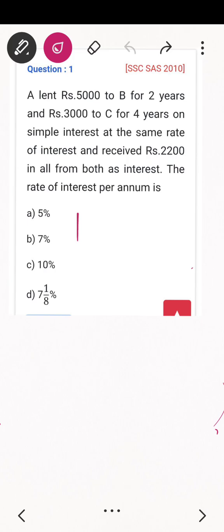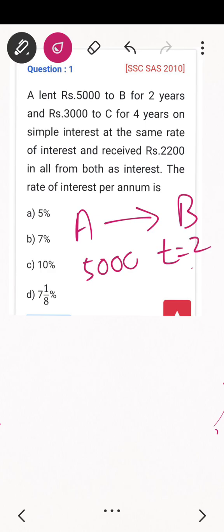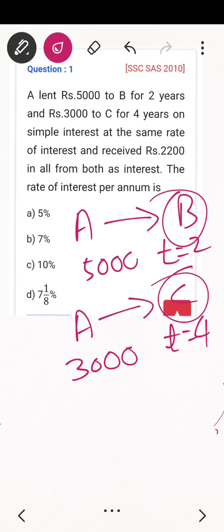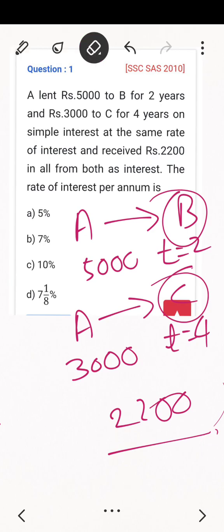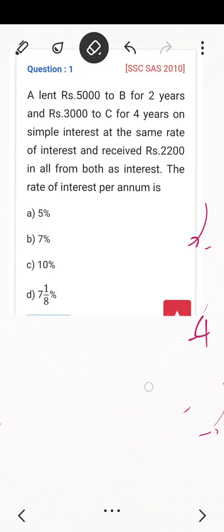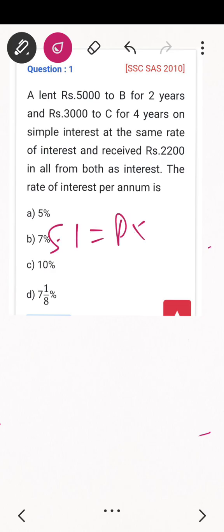A lent rupees 5,000 to B, so time is equal to two years. Then A also lent rupees 3,000 to C, and time is four years. The total simple interest received from both B and C is rupees 2,200. The rate of interest is the same for both — that is what we need to find.